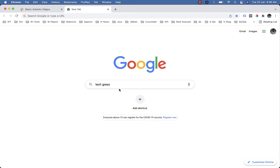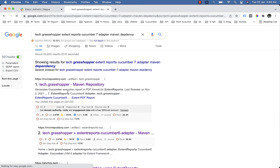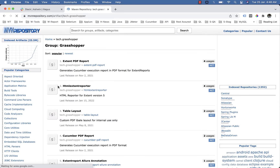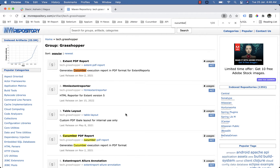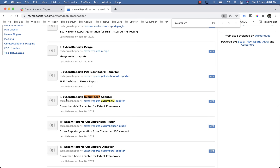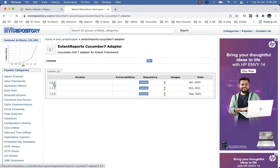Now search for 'Grasshopper Extent Reports Cucumber 7 adapter Maven dependency'. In the group tag dot grasshopper, search for 'cucumber 7' and find 'Extent Reports Cucumber 7 adapter'. Pick the latest one.